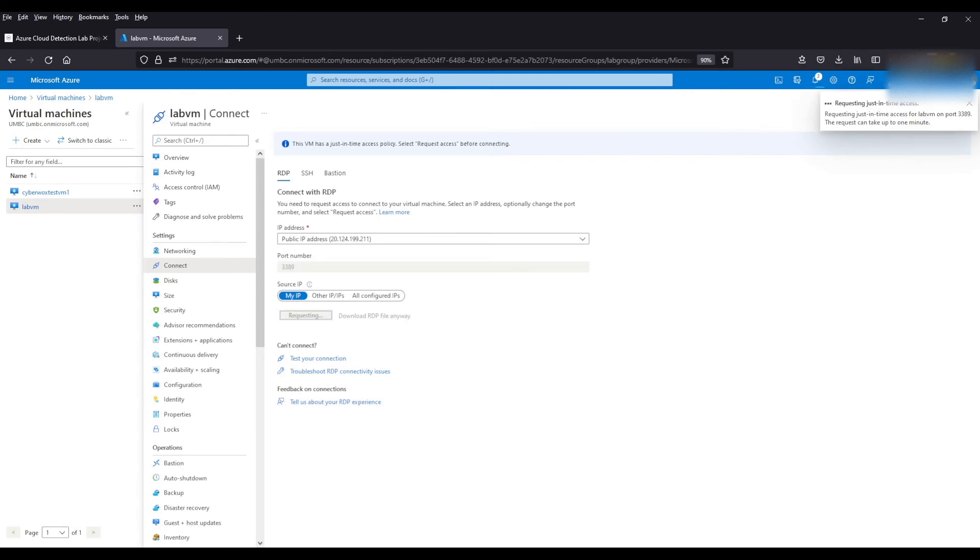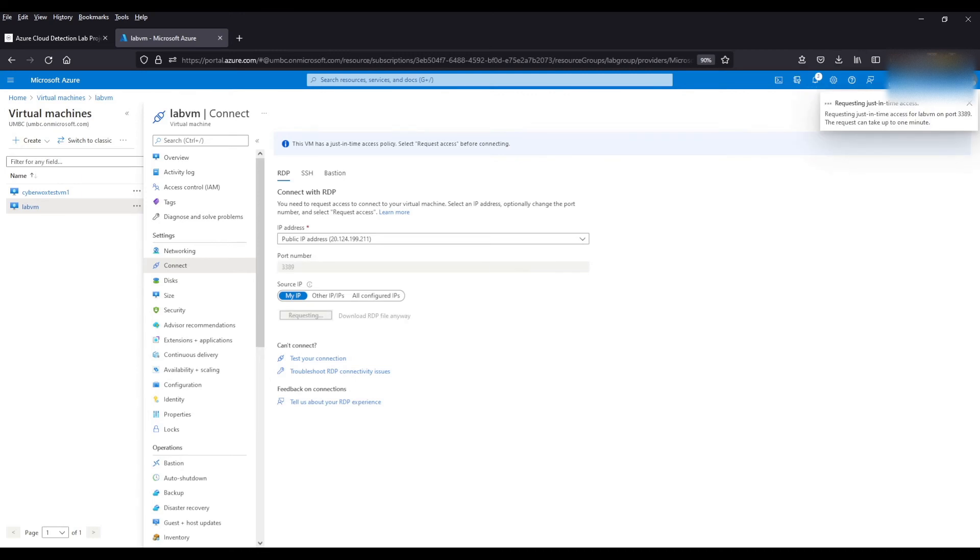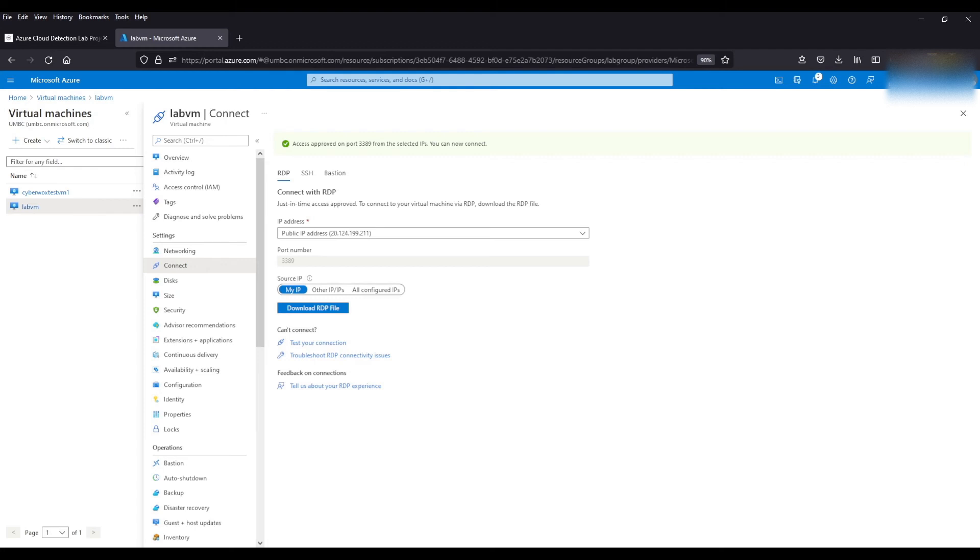Another cool thing about just-in-time access is that it works off RBAC rules. So when you do create your Azure account, you are a global administrator. So that kind of gives you all the privileges to do things in Azure. But say you only wanted, you know, you're an organization, you only want certain people to have access to a VM. You can lock it down to certain rules. So when you request that access, it'll kind of evaluate what role the person has and then allow or deny access based off that, which is another cool feature. So as you can see,